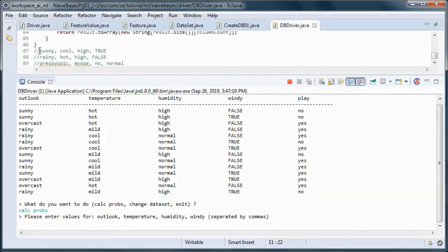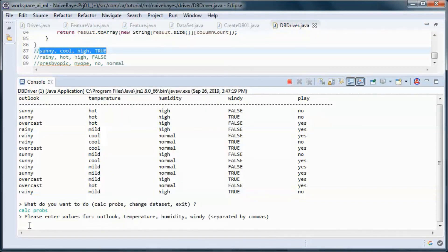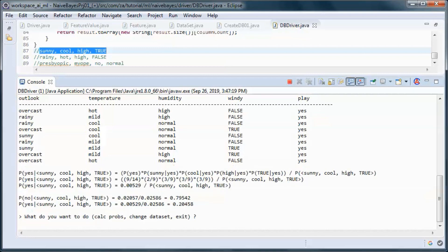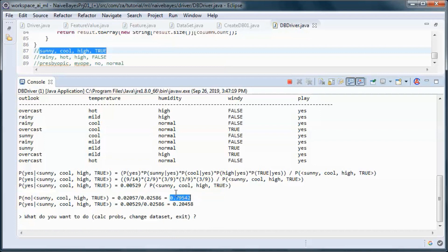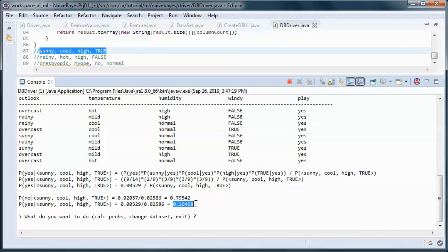Here we have the weather dataset and let's calculate the probabilities for those weather conditions - outlook is sunny, temperature is cool, humidity is high, and windy is true. So we end up with the probability of not playing given those weather conditions, and the probability of play being yes. Those two add up to one.